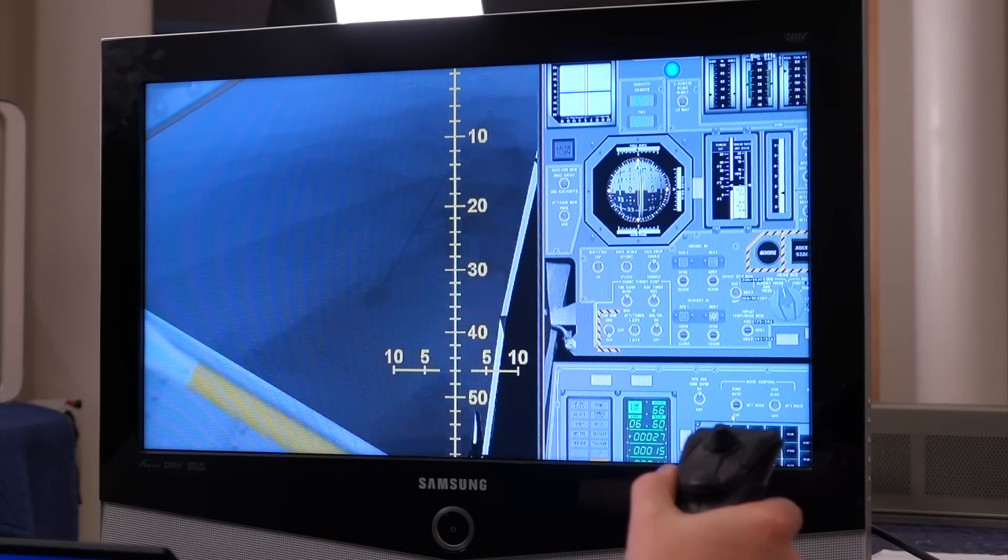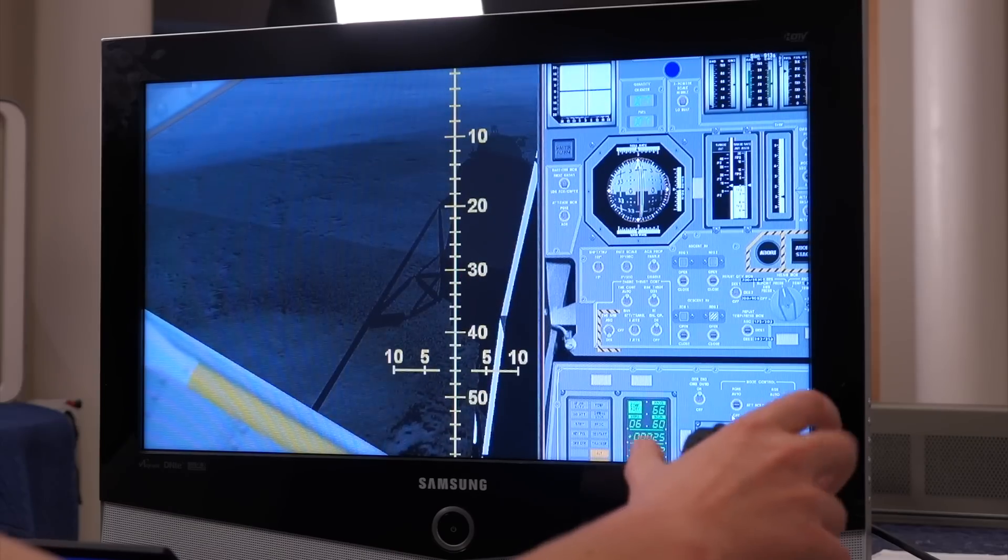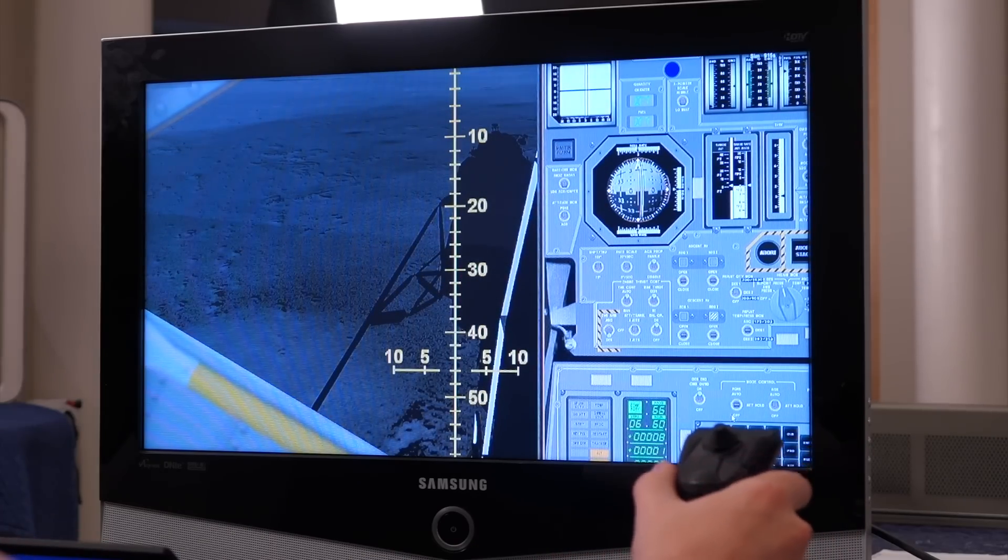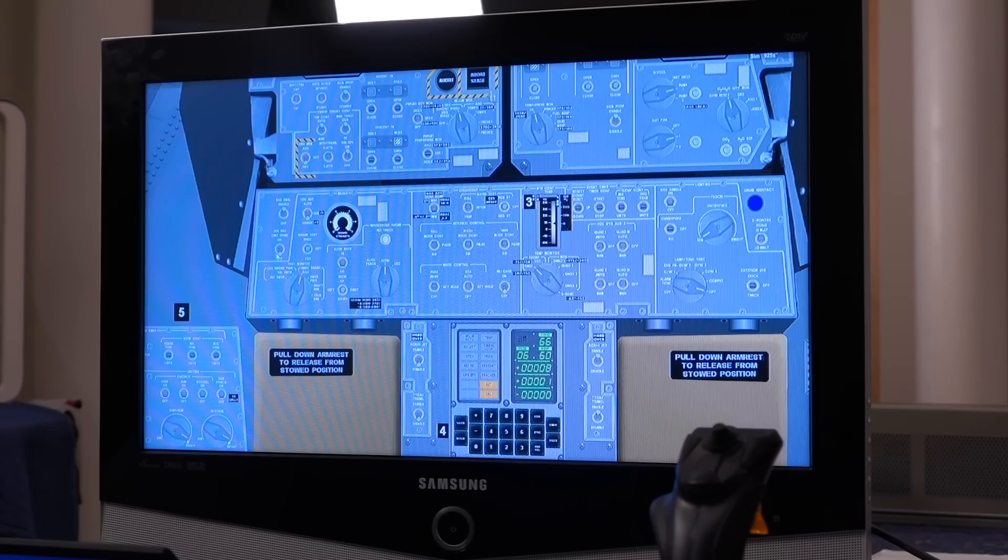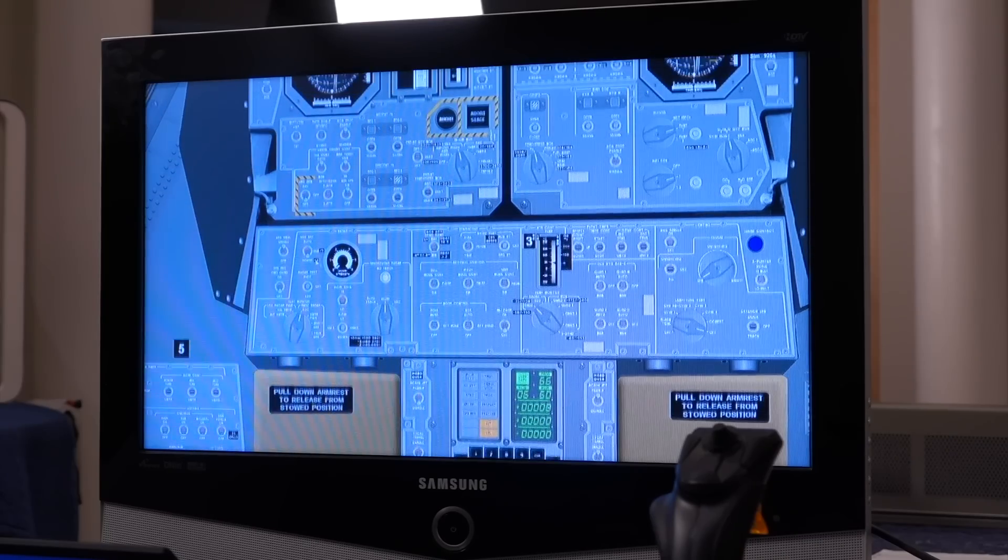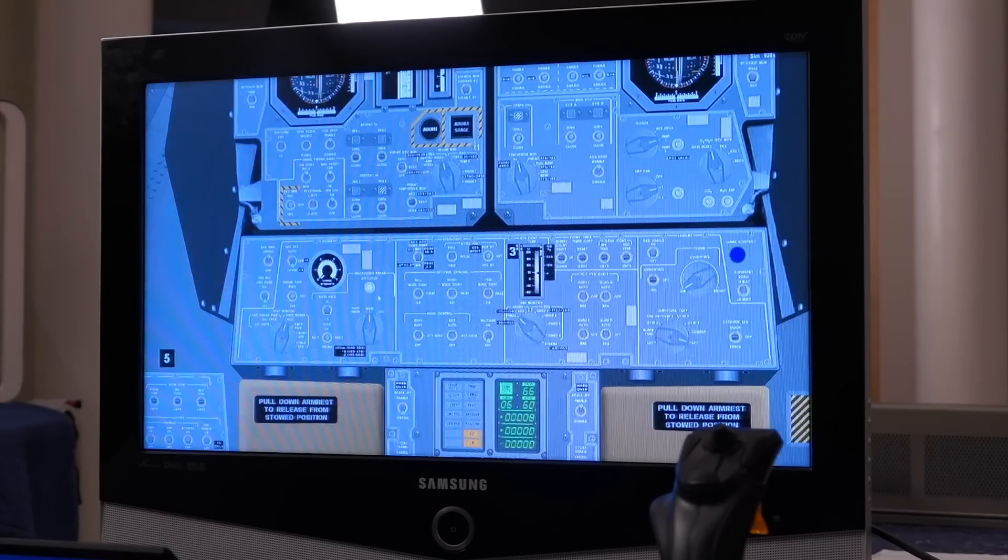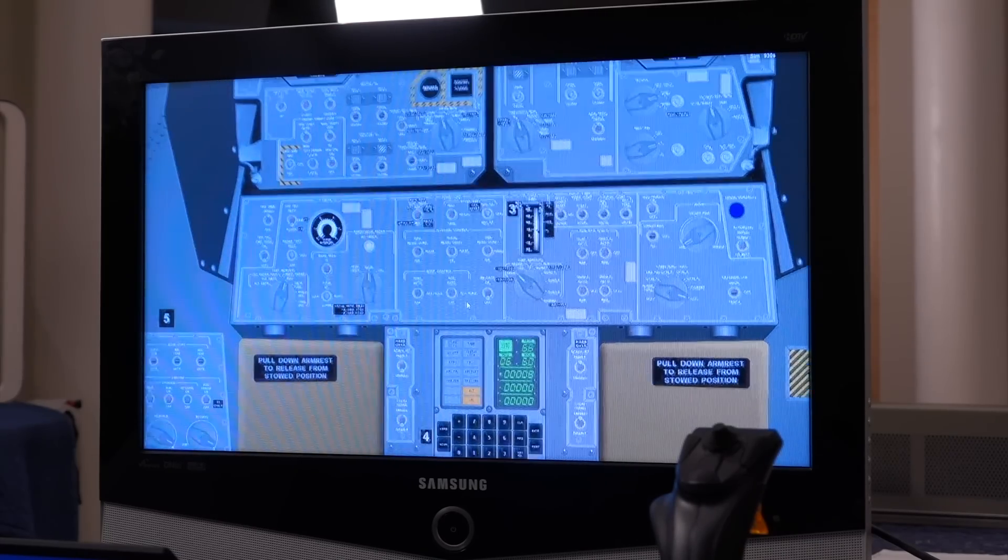Contact light. Okay, so press the button to stop the engine, take the ACA out of the tent, descent engine command override off, engine arm off, and then we're on the surface.